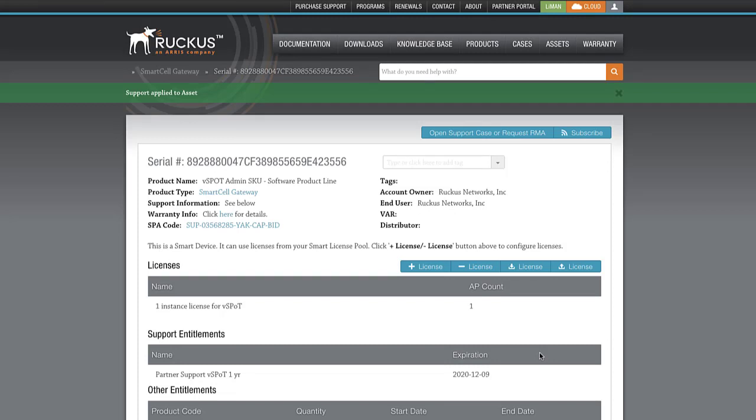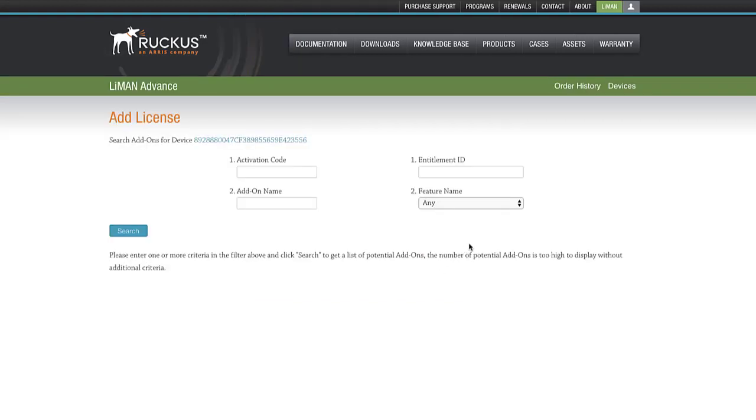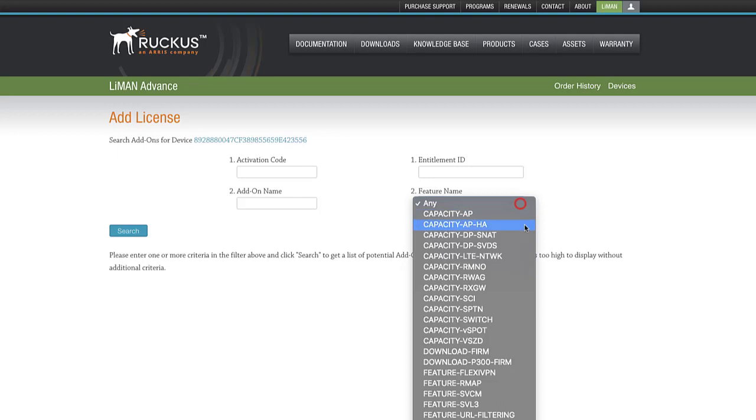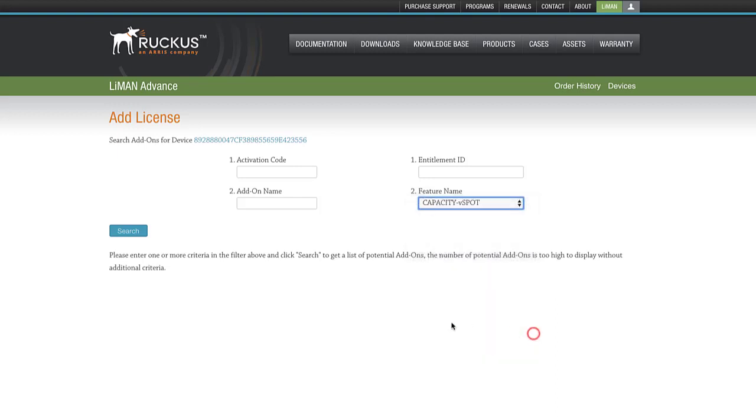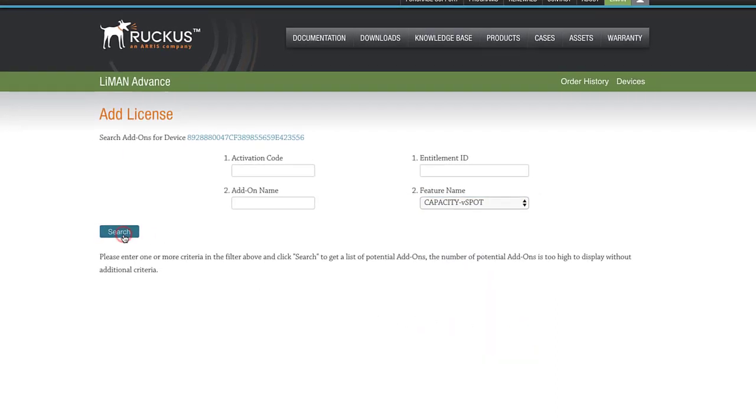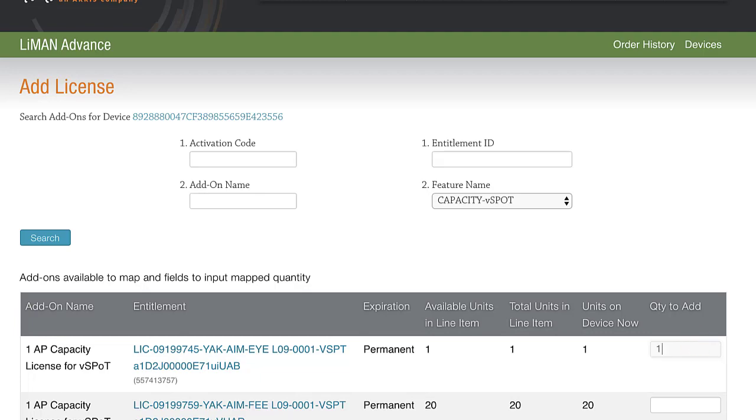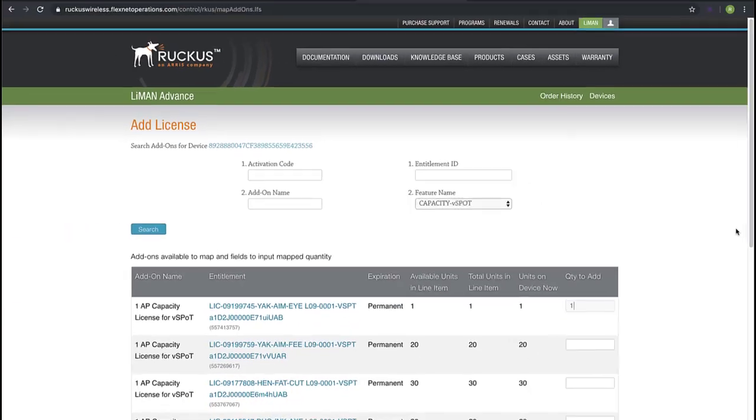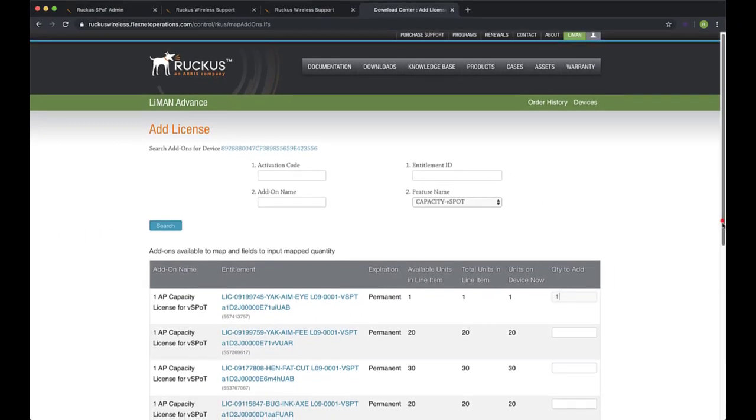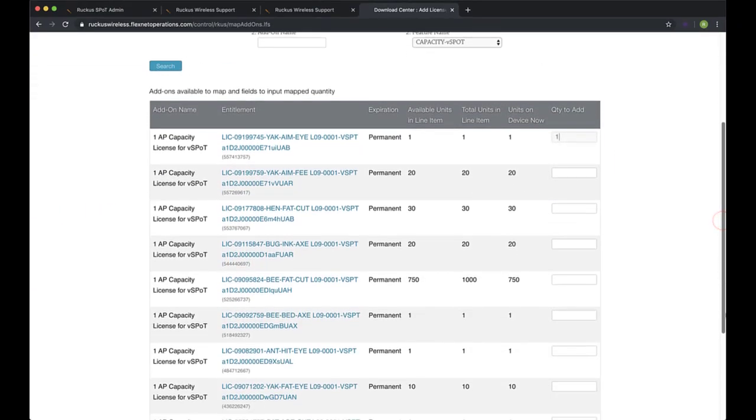Now, let's grab our AP Capacity license from the pool and add it to our instance. To do so, we'll click on the Plus License button. We're going to select the Feature Name field and then select Capacity vSpot and click on Search. Our top line shows the AP Capacity license we added earlier. Let's add a quantity of 1, then scroll to the bottom and click on Add License.